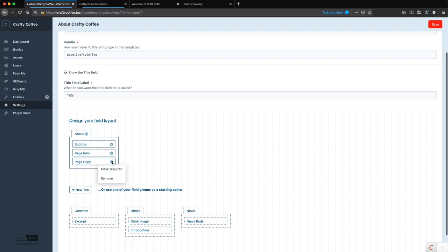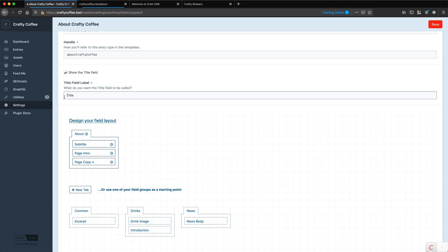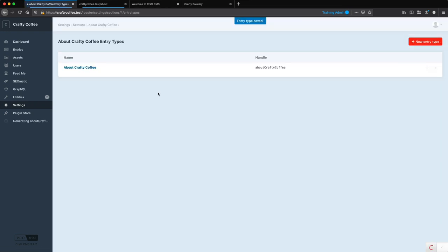Now at this point, I'm probably going to want to make page copy required, so there's some copy there. The subtitle, maybe not, and the intro is probably okay as well. And then for the title field label, again, we can make this page title if we want, like that, and click save.